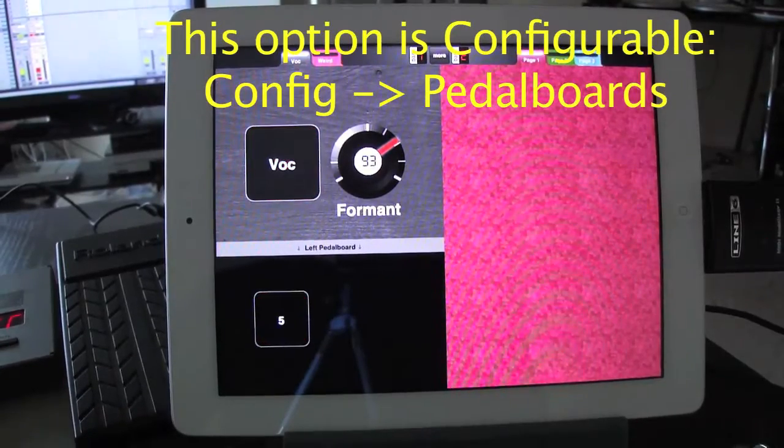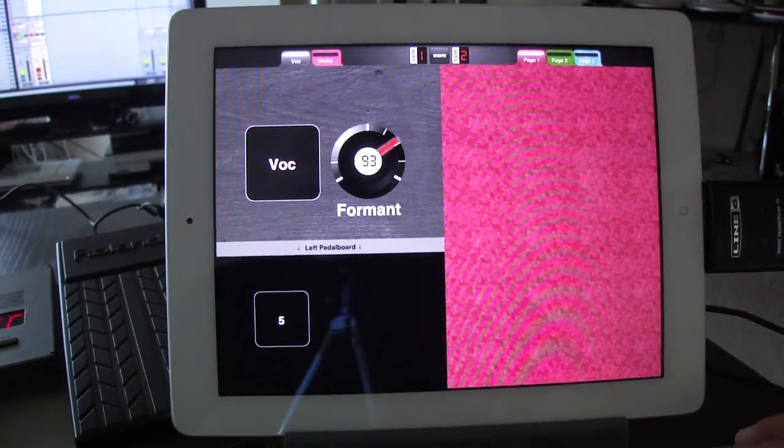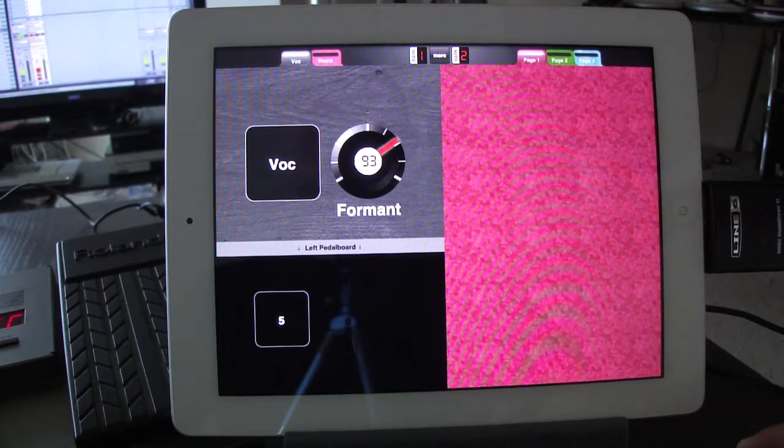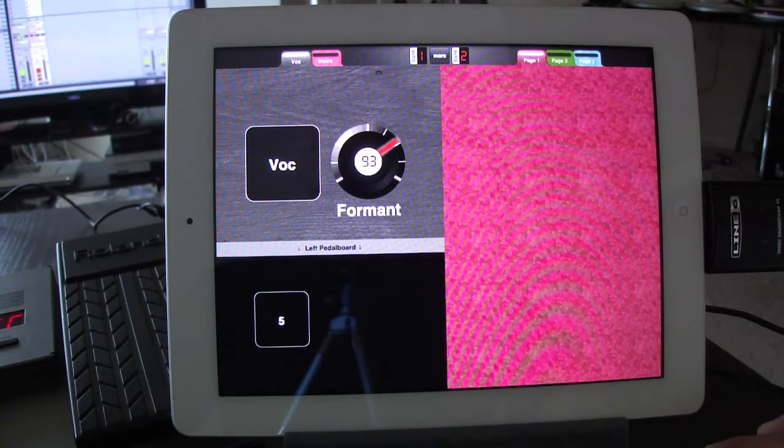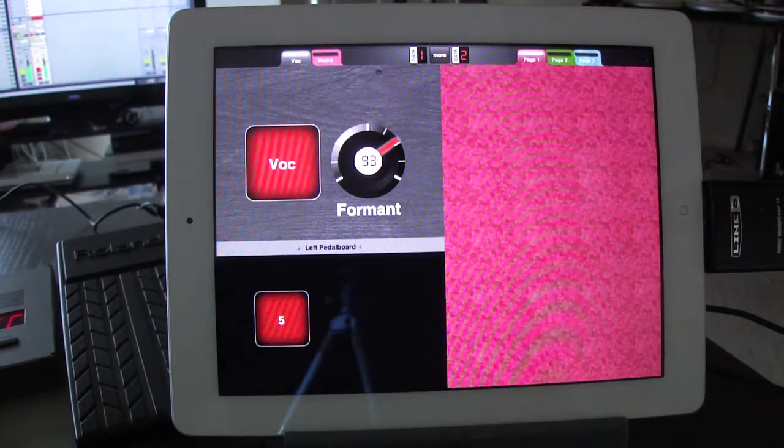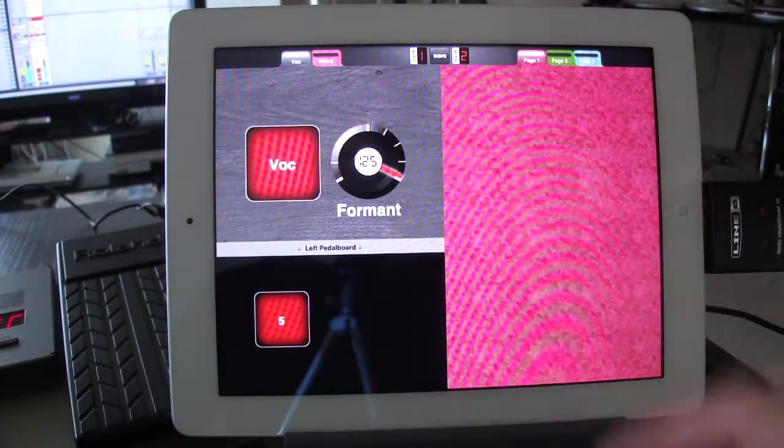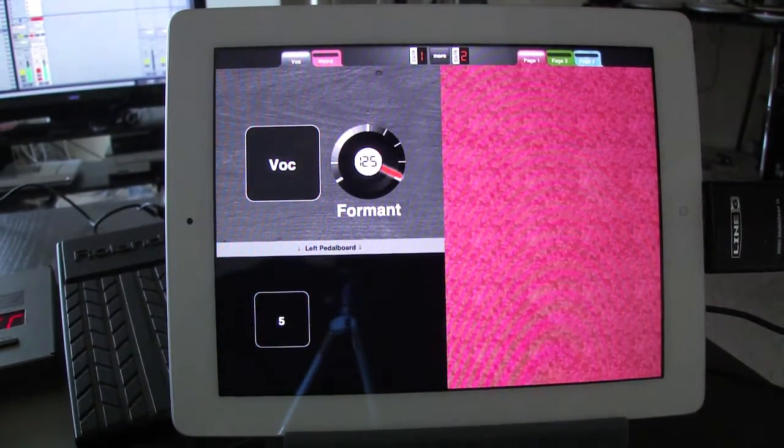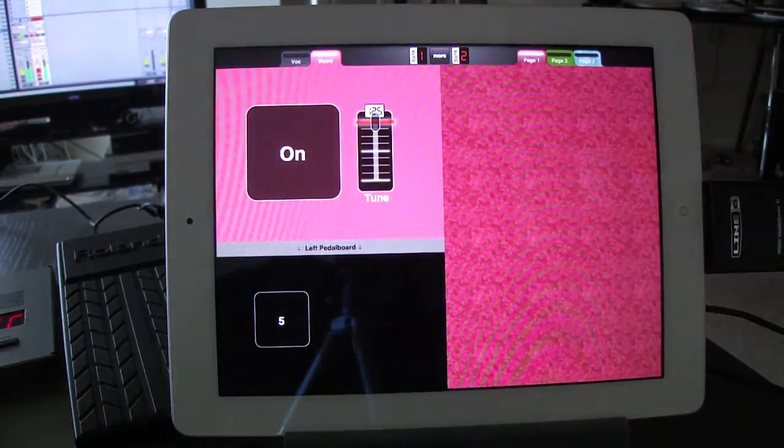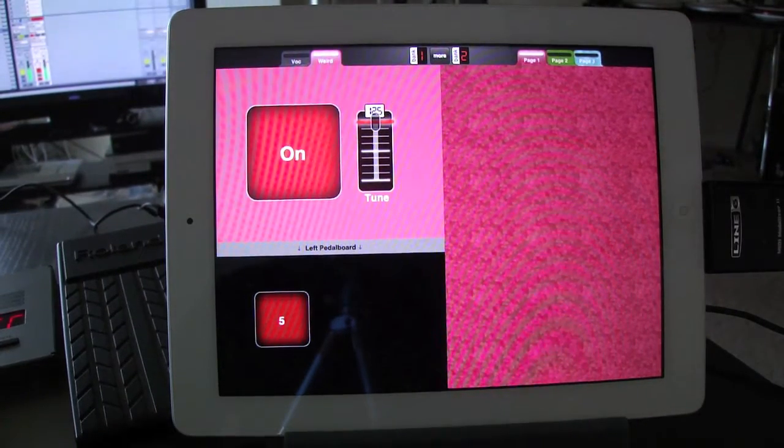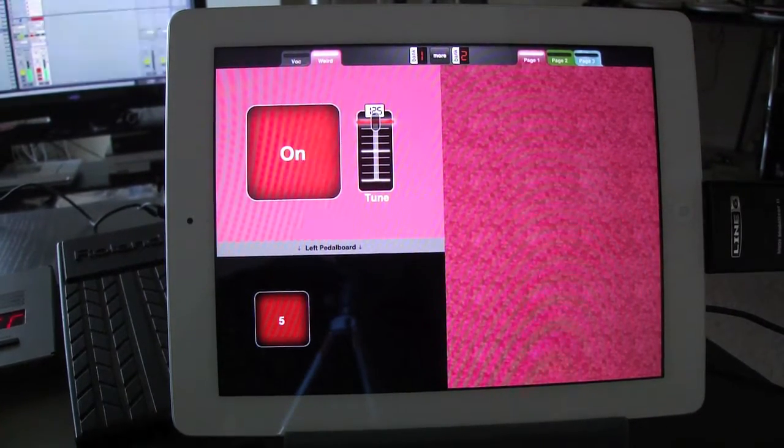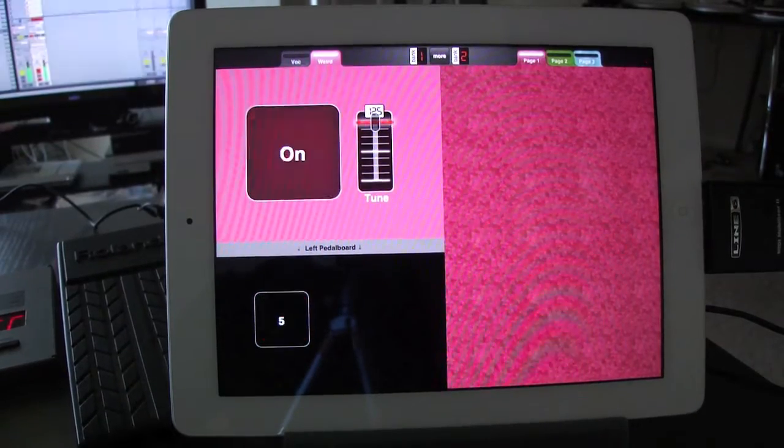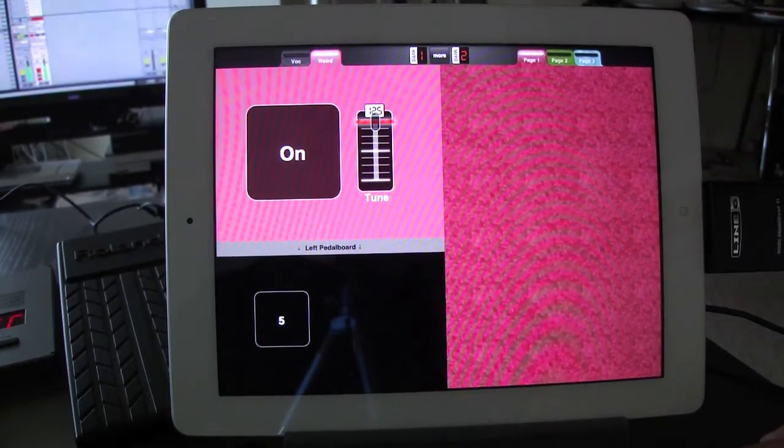Let's see how that works with the Ableton sound. So I'm going to turn on the vocoder. Turn off the vocoder. Switch to the weird page. Turn on the weird effect. Turn it off. Okay. So that's relatively simple.